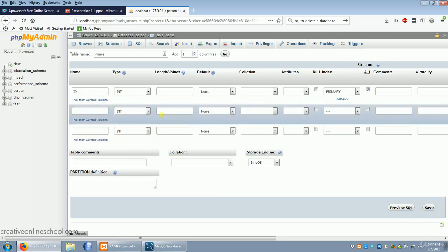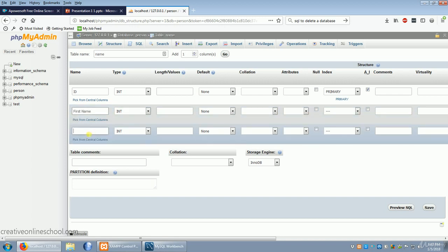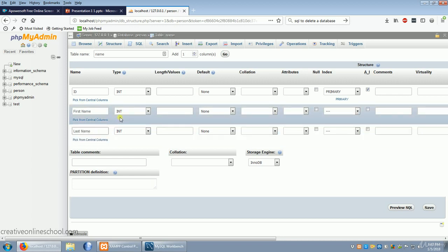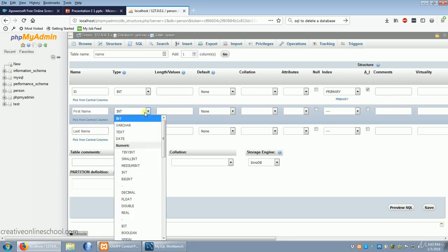Next, every name has two parts. So we're going to call this one first name and this one last name. We could do middle, but we're just keeping it simple. Next we're going to change our type. There's no point trying to use an integer to be a name. So we're going to use the varchar.